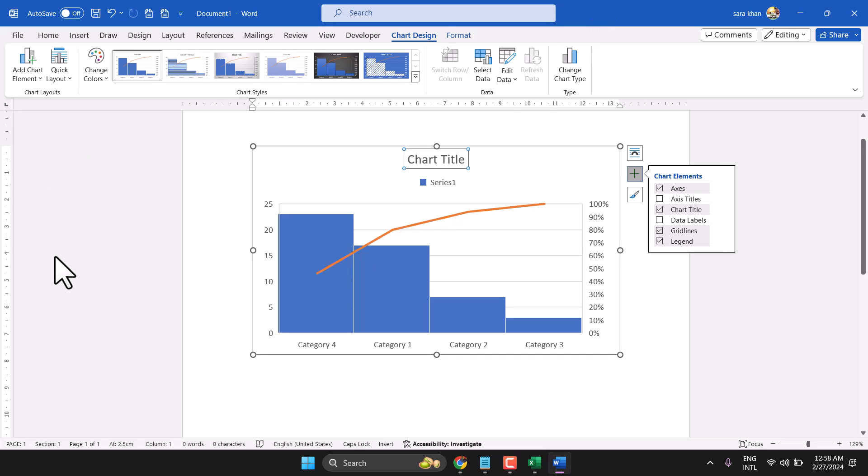So this is the way you can create a proper histogram chart. Thanks for watching.